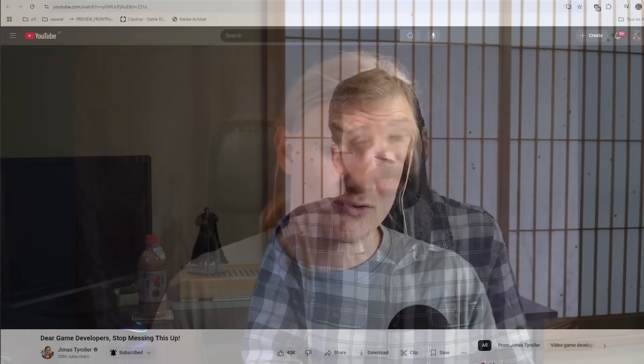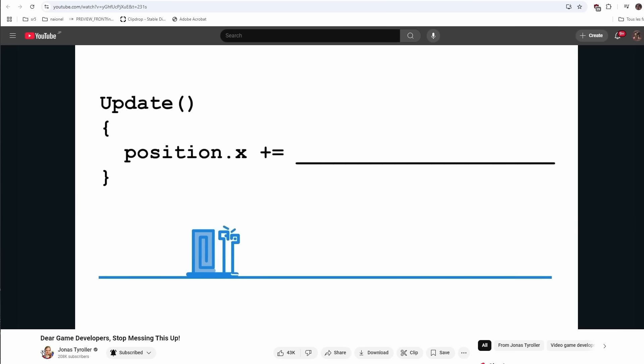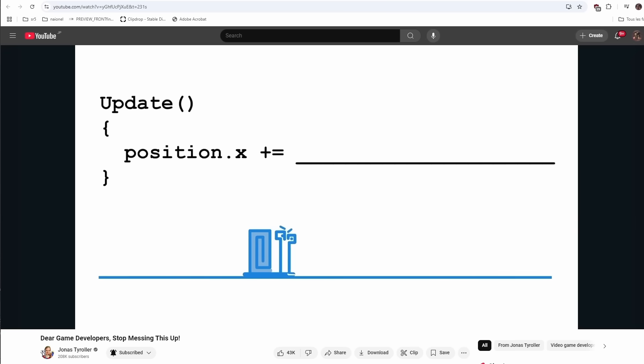Today I want to talk about delta time. I've seen a couple of very interesting videos recently about delta time and I thought they were doing a great job explaining when you should use it and how you should use it, but they don't really dig deep into what exactly delta time is, and this is something I've been wanting to talk about for a while.